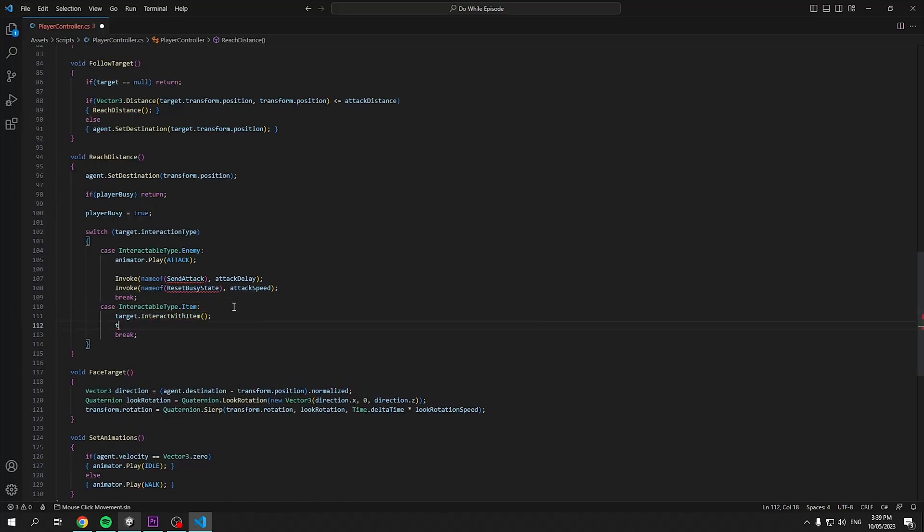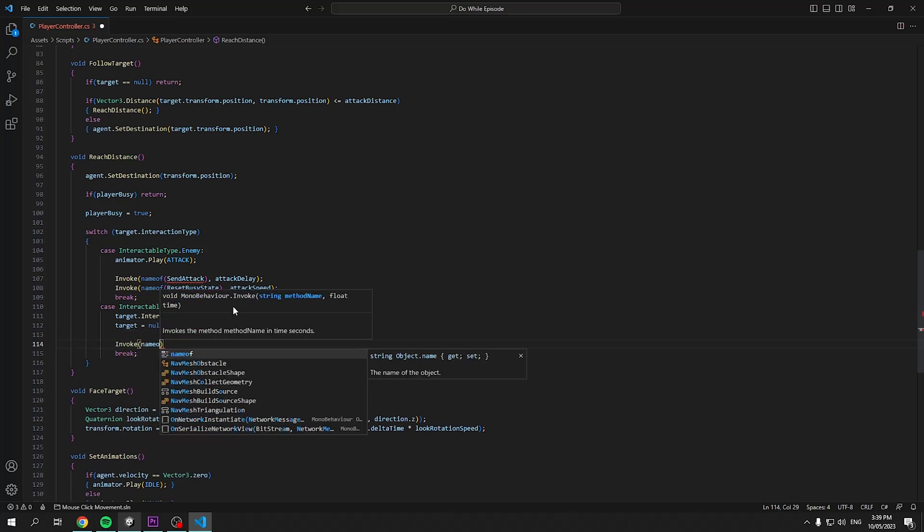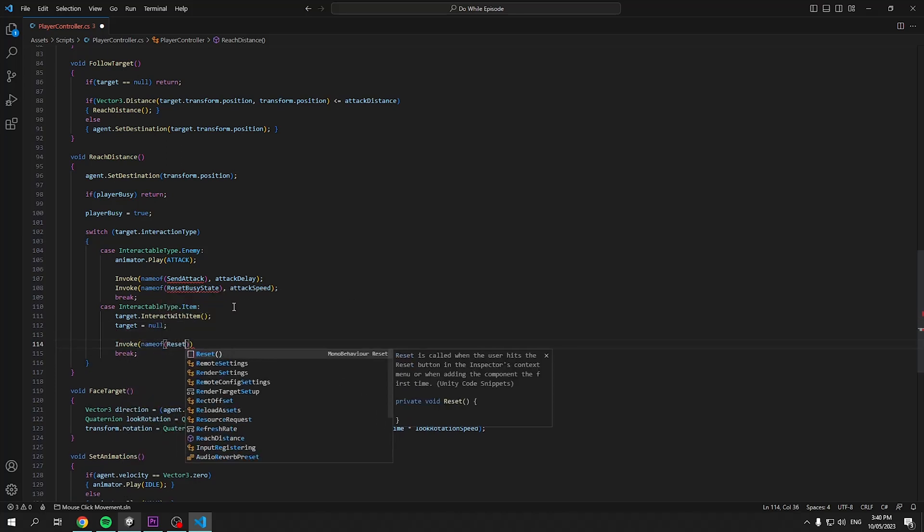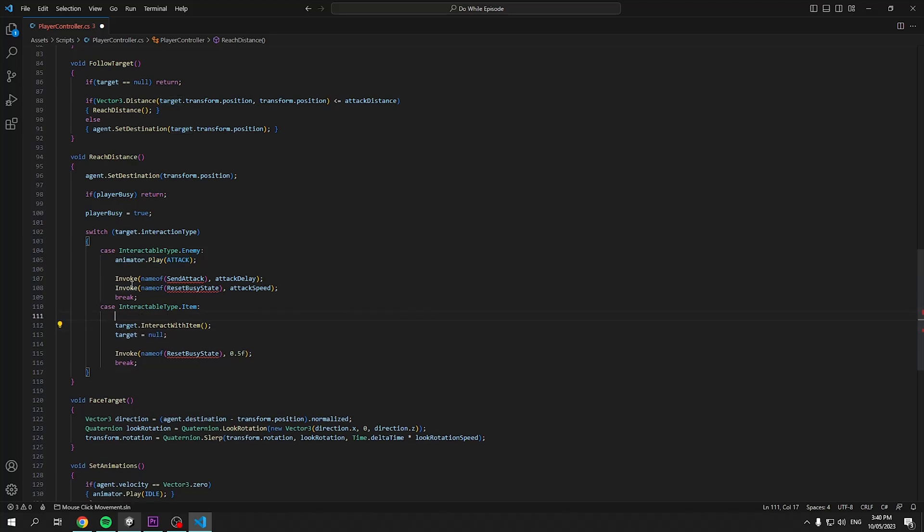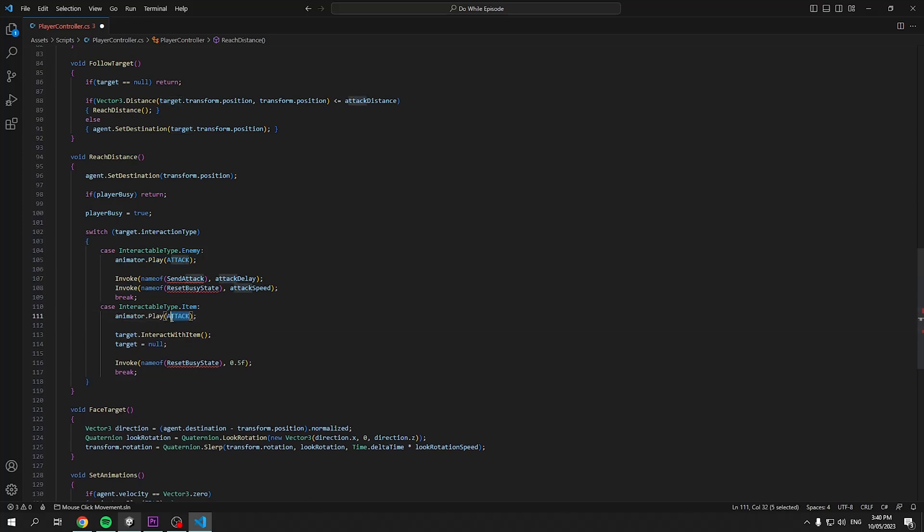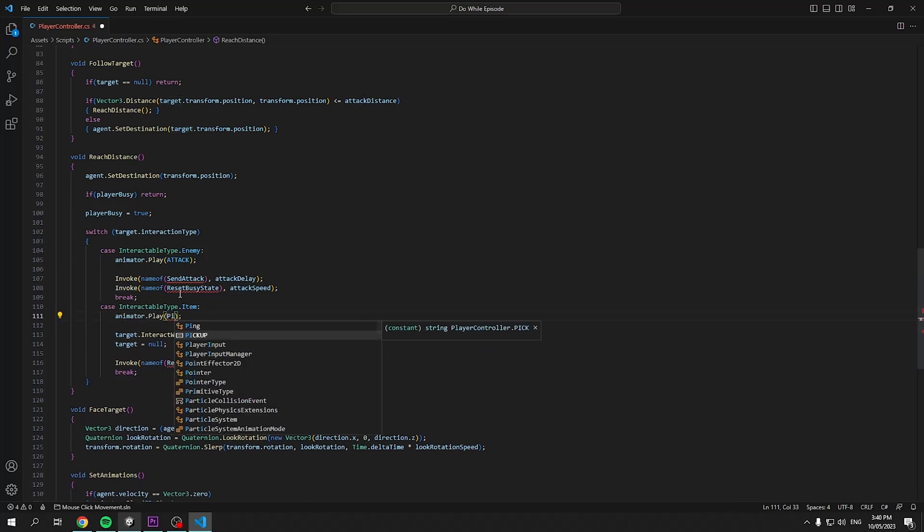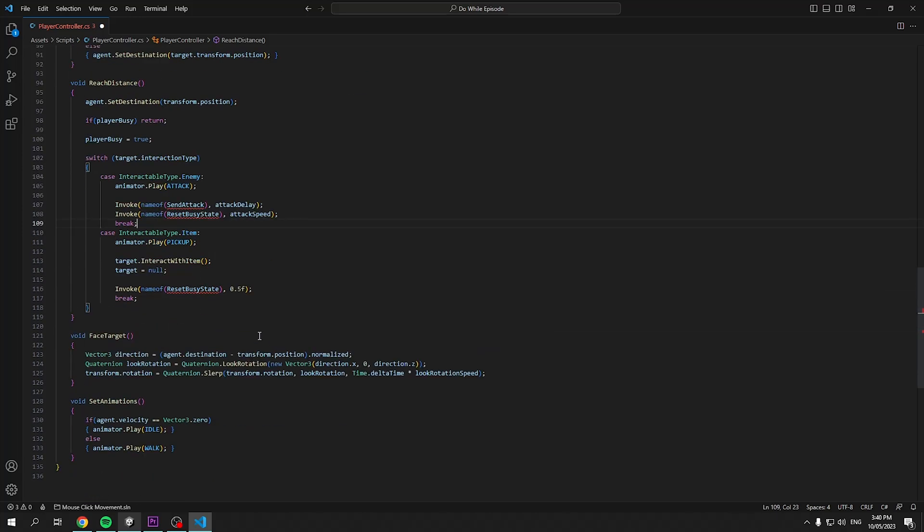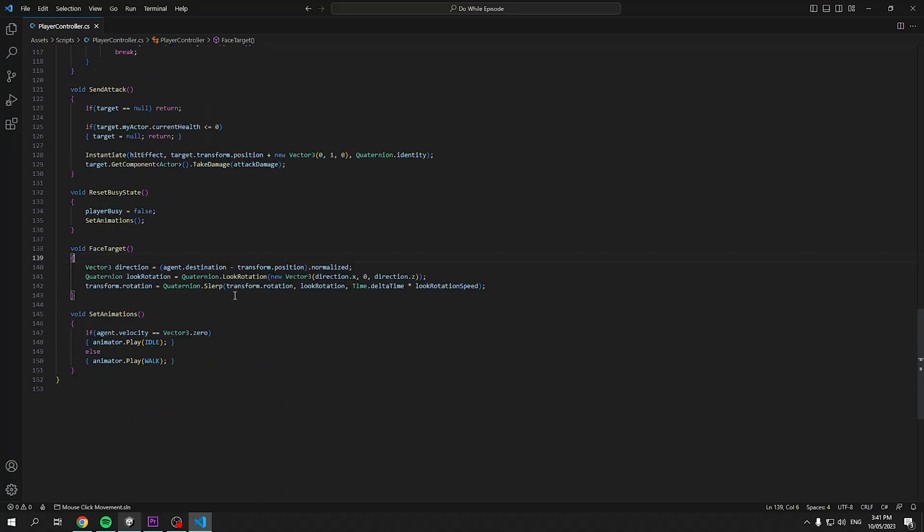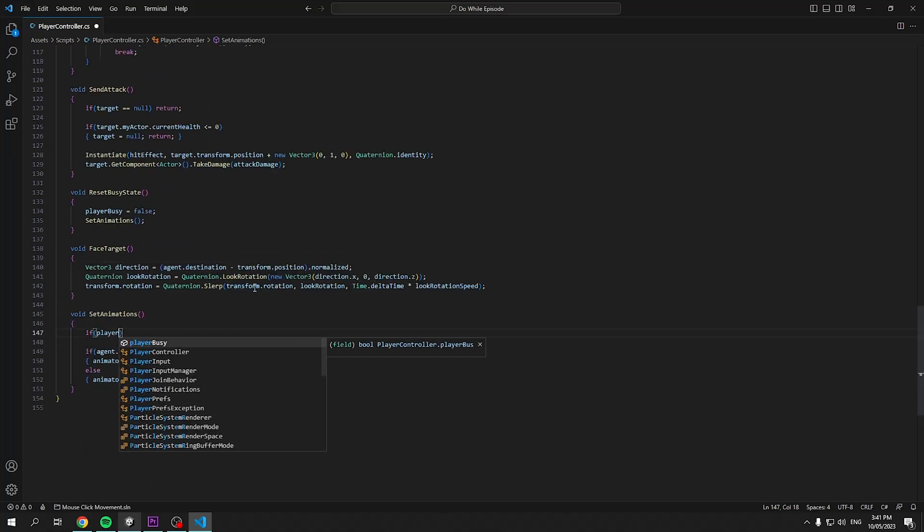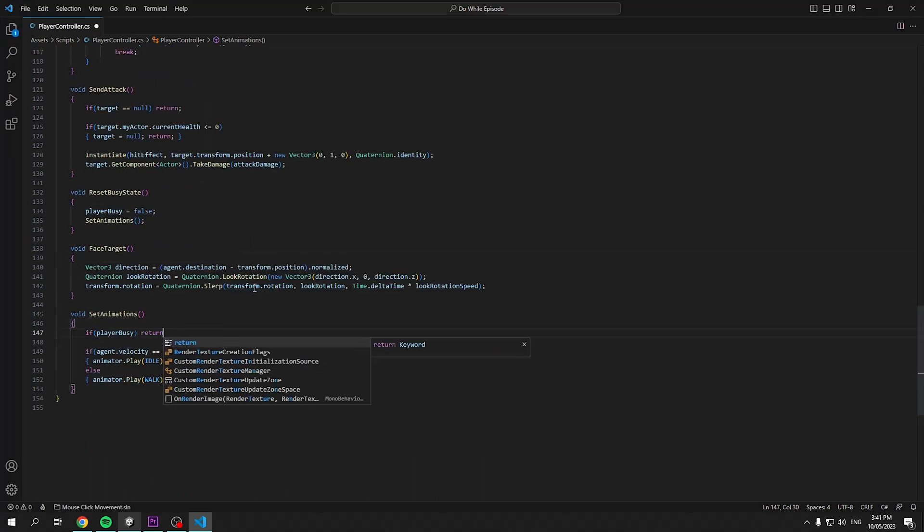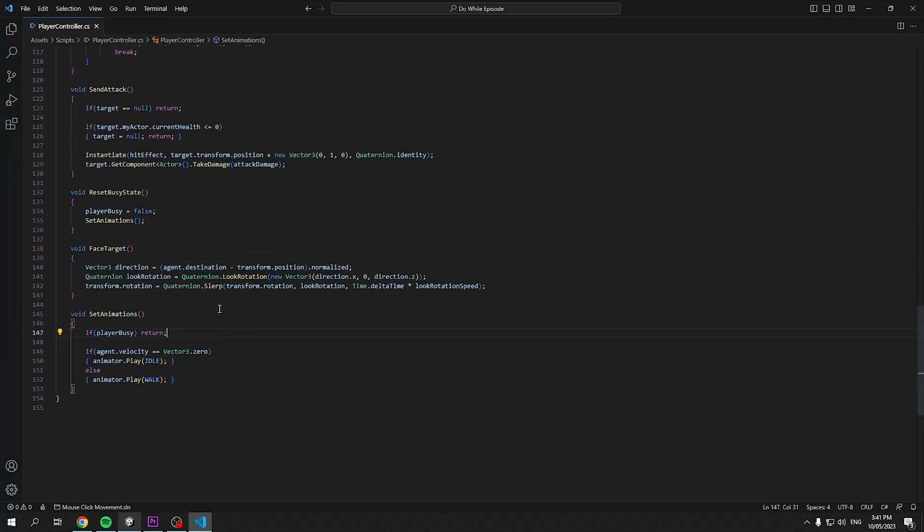We can scroll back up now and define our item interaction which we'll just call our interact with item method from our target, set the target to null and invoke a reset busy state with a small value like 0.5. And lastly, in our old set animation script, I'll just add a check if the player is busy so we won't interrupt our attack animations. Save our script and let's playtest.